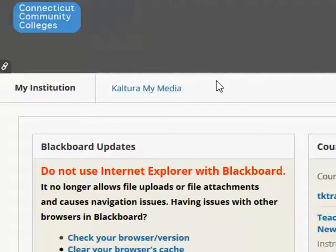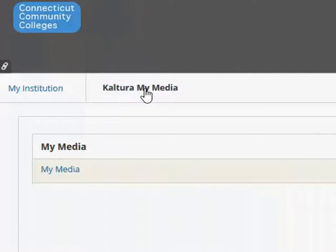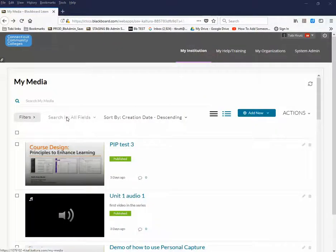This area is called My Media in Blackboard. When you're on the My Institution tab, you click the Kaltura My Media sub-tab, and then click the My Media link. This My Media area is also where you can add captions to your videos, use the video editor, or add a quiz to your video.